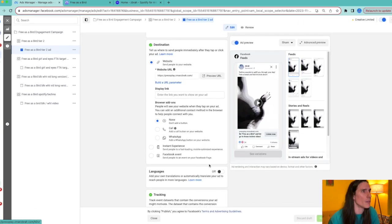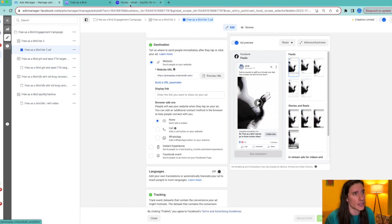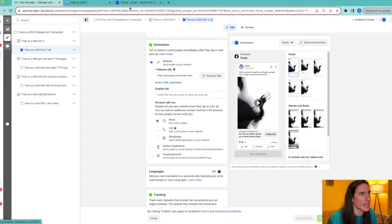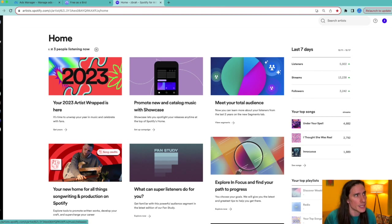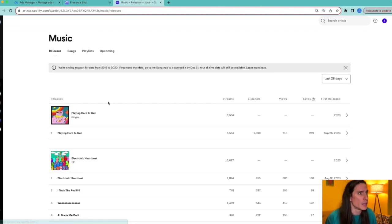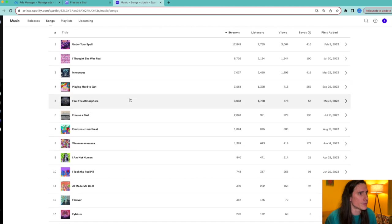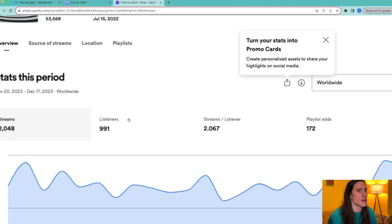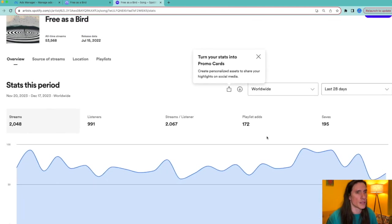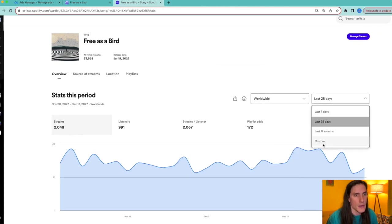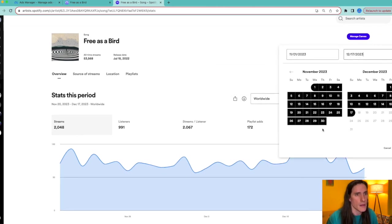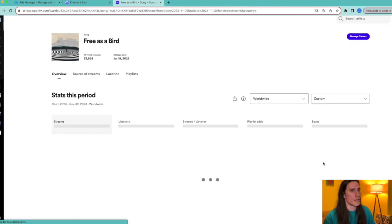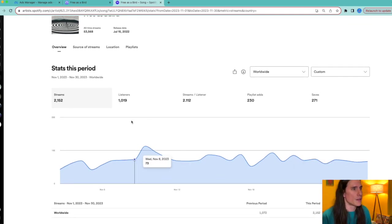So that was a quick rundown of the ad itself. I'll go over a little bit more in-depth how I actually created it step by step. But I just wanted to give you a quick rundown of that's the inside of the ad. Let's go into my Spotify for Artists and I'll show you the results I gained in that month of November.